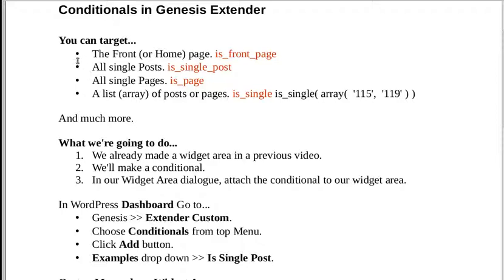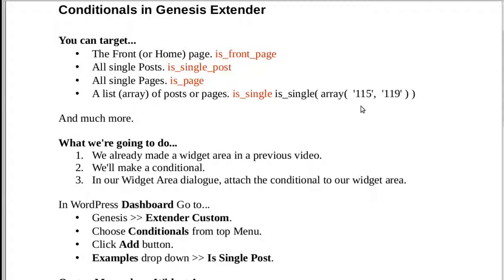What you can do is target different things — like the home page or front page, single posts, so you could have it only appearing on all single blog posts, or only on pages but not blog posts. And if you know how to make an array — an array is a list — you can specify exactly which blog posts you want it to appear on using their ID numbers. You can use arrays with Genesis Extender.